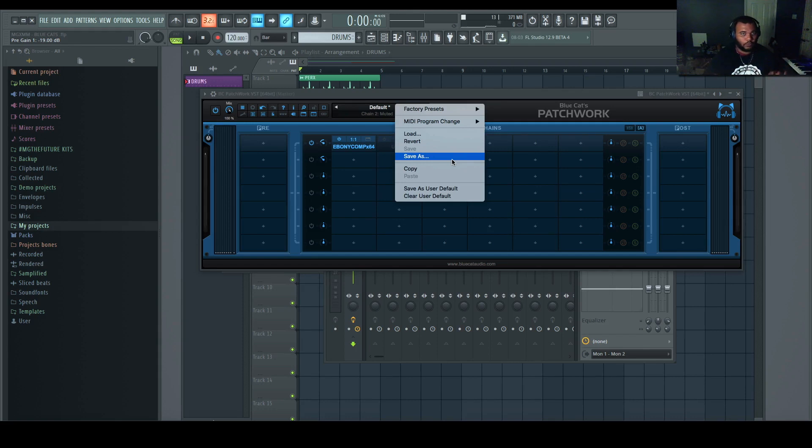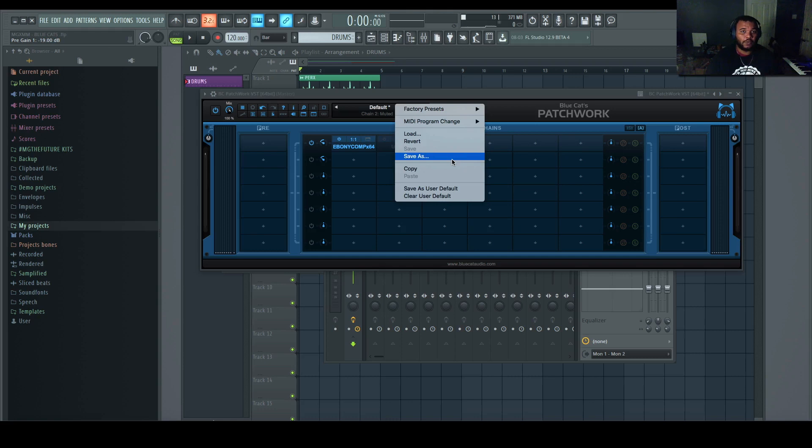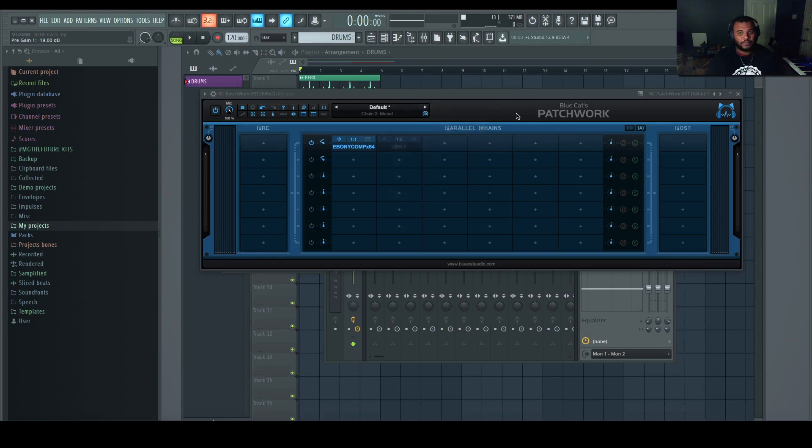And then open it up in different programs, whether it's Pro Tools, Logic, Maschine, Ableton, whatever you're using. You can reuse that chain without having to set it up each time. So it's really efficient, effective, and plus it does a whole lot more.